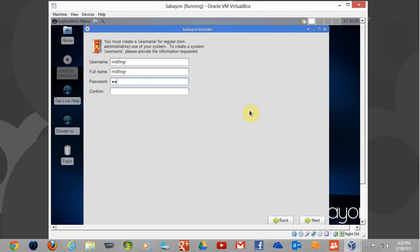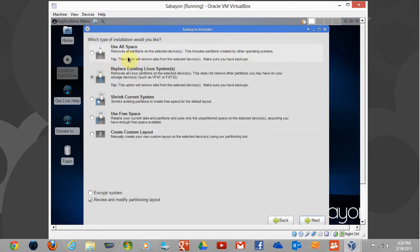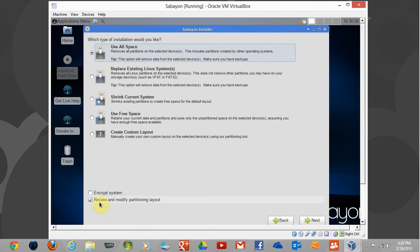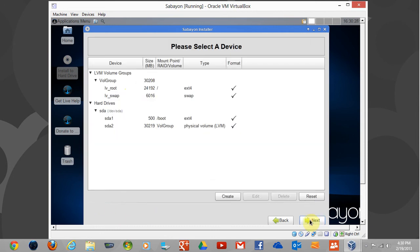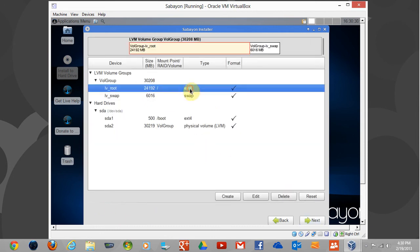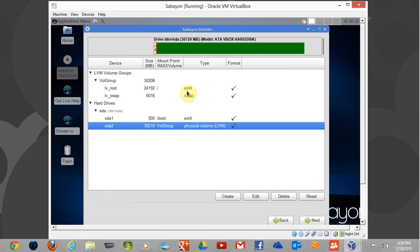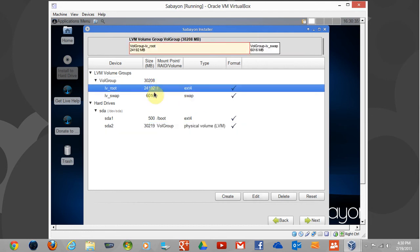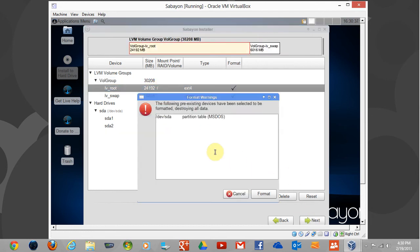You can't have like 'pass' or something. Replace—we don't have a system we can't replace, we're not going to shrink, we'll just use all space. Review them, that's fine. EXT4, that's pretty much the going thing nowadays. Hit Next, format.